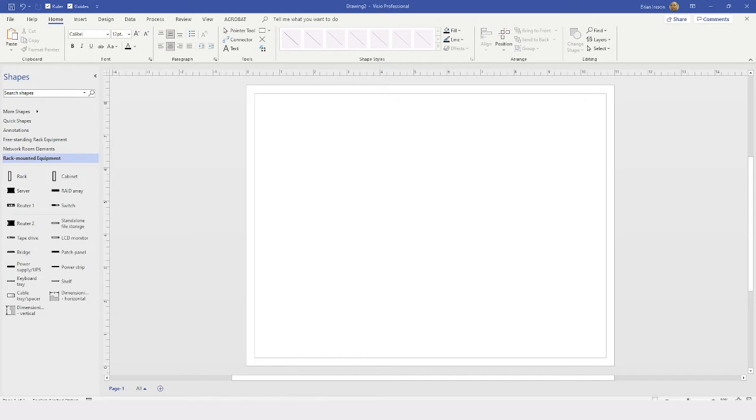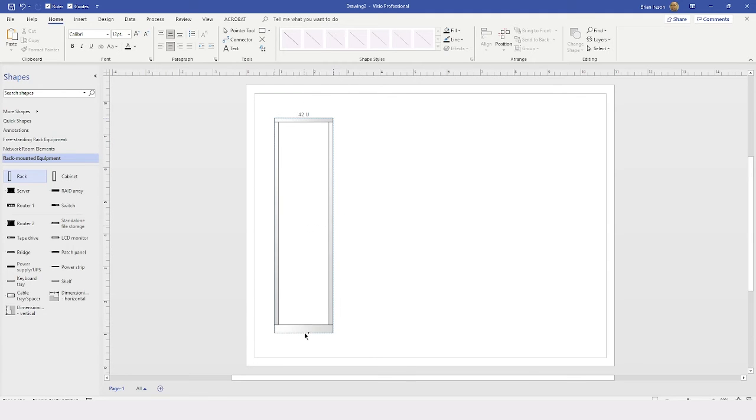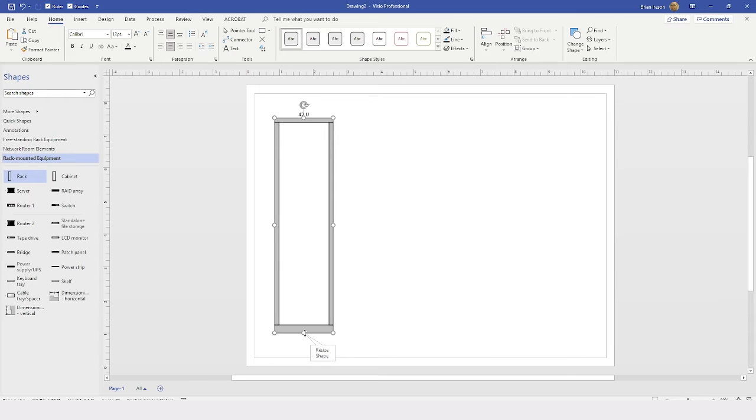Now, in this case, I'm going to start by working with my rack-mounted equipment, and I'm going to drag a rack into place on my drawing. Now, I can begin to add all of the elements or components that I want to have in my rack.